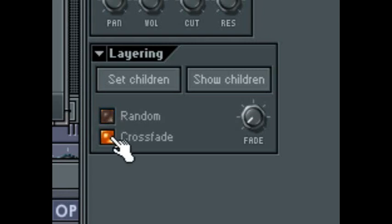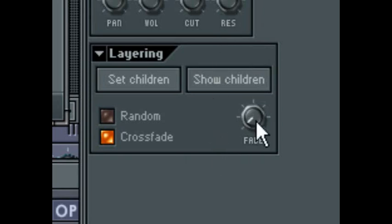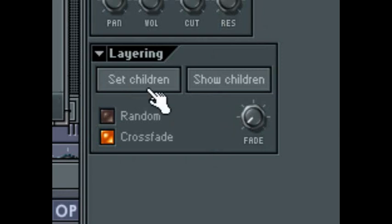Beneath that is the Crossfade switch. This will allow you to use the fade wheel on the right to crossfade between each of the child sounds. As you move the wheel from left to right, you will fade into each sound according to the order that it is placed in the step sequencer. The first will fade into the second, then the second will fade into the third, and so on. Left to right corresponds with top to bottom in the sequencer. This can be useful for all sorts of effects, one of which could be the emulation of wave sequencing synthesis.